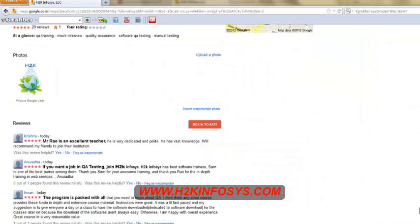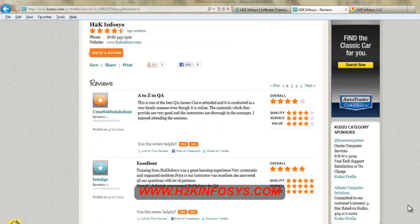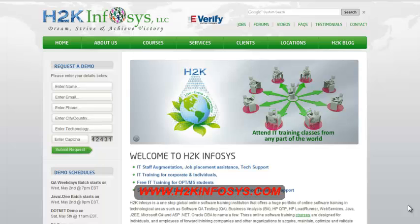So many of our students have given testimonials on how our training programs are. You will find them on kudzu.com and on our website h2kinfosys.com. You will also find more detailed information on who we are, the courses that we offer, what each course covers.